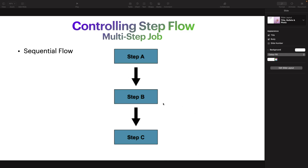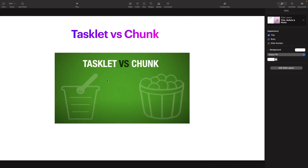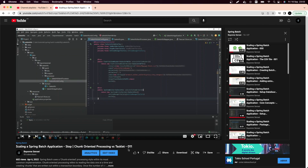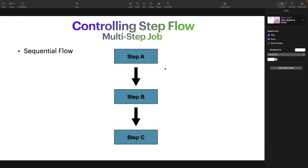For this particular example, we are going to use a new concept called Tasklet. If you are new to this channel, we have a video called 'Chunk-Oriented Processing versus Tasklet' — if you want to understand chunk-oriented processing, go watch that video and come back. For now, we are going to use the Tasklet to implement our second step in order to achieve this multi-step job requirement.